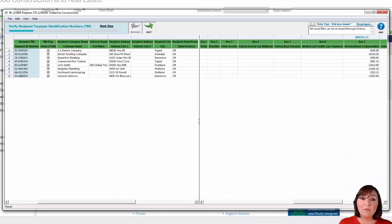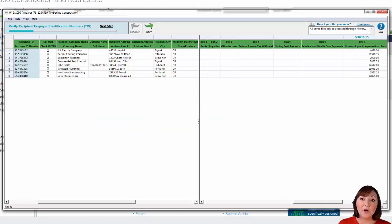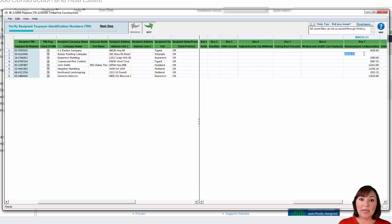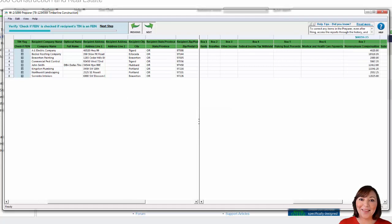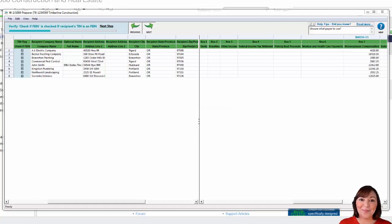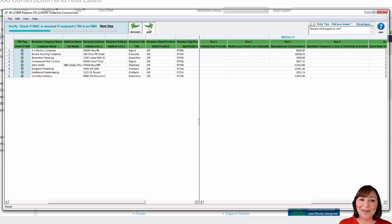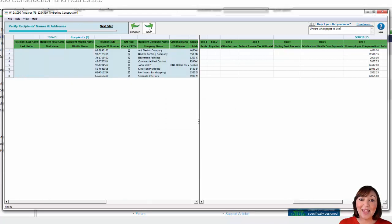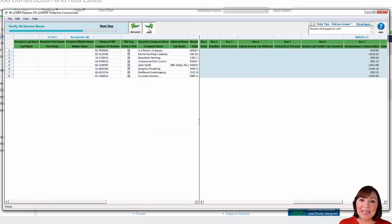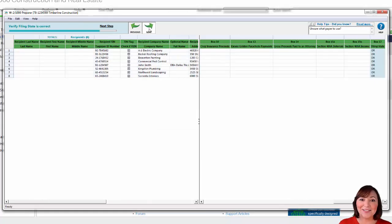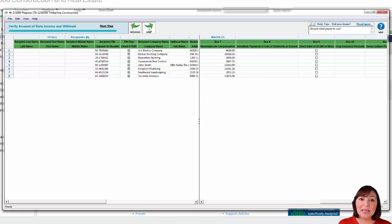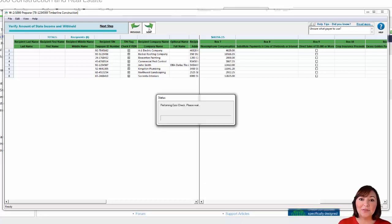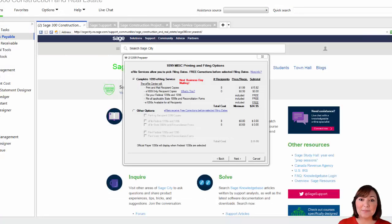The software will then display an Excel-like grid with the 1099 vendors. Confirm that the information listed is accurate. If not, you can make any corrections inside the grid. Once you are finished reviewing or making corrections, hit the green arrow to advance to the next step. The software will now confirm that you are not missing any information. If errors are found, make the necessary corrections in the grid. Keep hitting the green arrow to advance through to the next section.